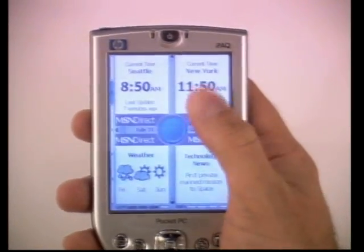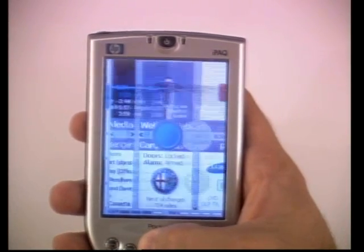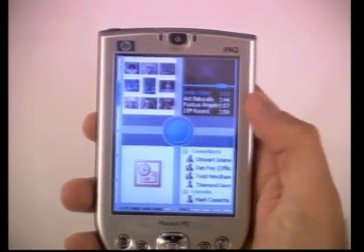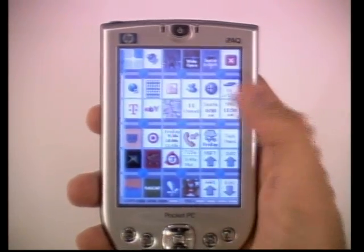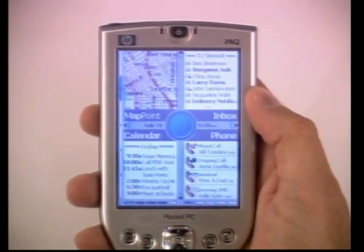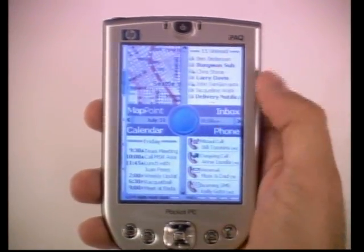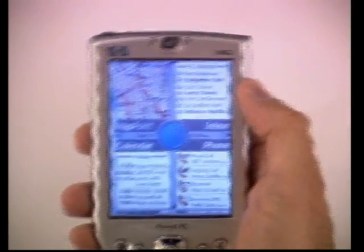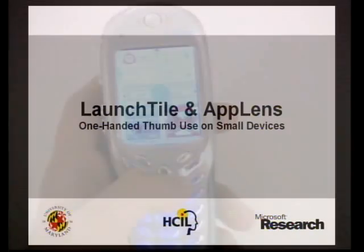A large blue zoom widget provides a visual frame of reference for the user. By tapping blue, the user toggles between the four-tile zone view and the entire 36-tile zoom space. From any zone, a user then taps one of the four tiles to descend into that application. Like App Lens, Launch Tile was also designed to work with a joystick and keypad, when appropriate.